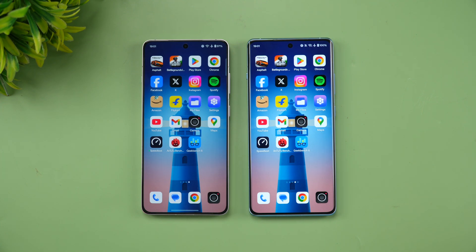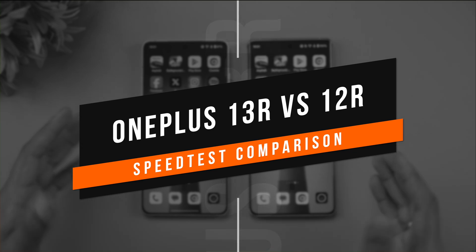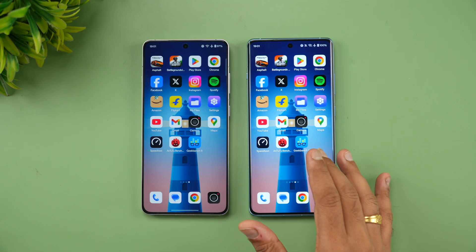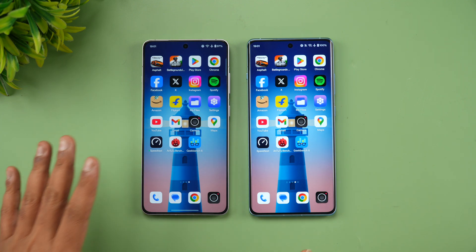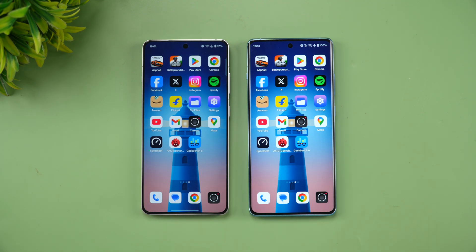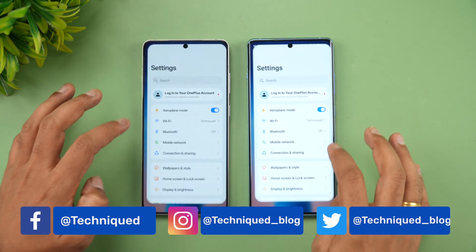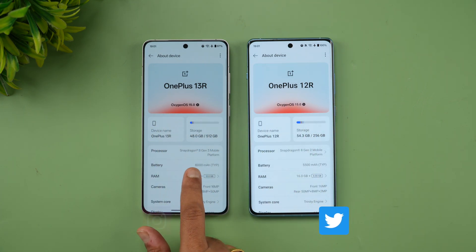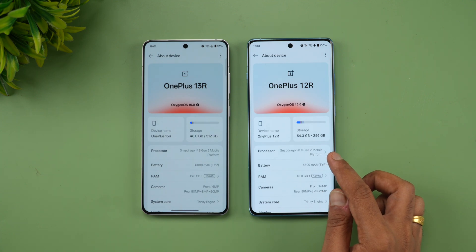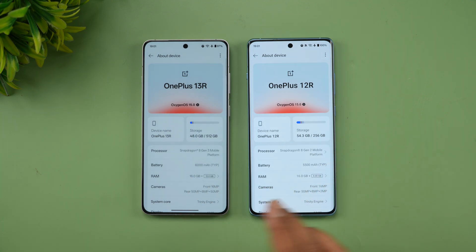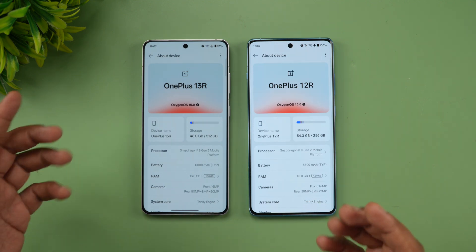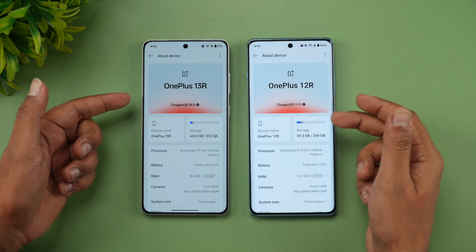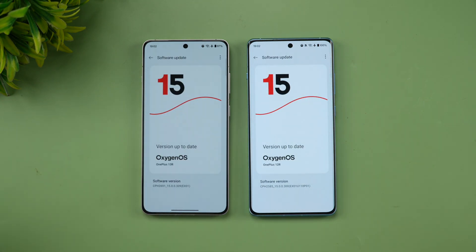Welcome back to Technique. In this video we'll be doing a quick speed comparison of two OnePlus mid-range devices — the OnePlus 13R and the OnePlus 12R. These are two devices around the same price segment; this is last year's device and this is the 2025 13R. The 13R has a Snapdragon 8 Gen 3, while the 12R has a Snapdragon 8 Gen 2, a 6000mAh battery versus 5500mAh, both have 16GB of RAM, the Trinity Engine, Android 15, and OxygenOS 15 out of the box.